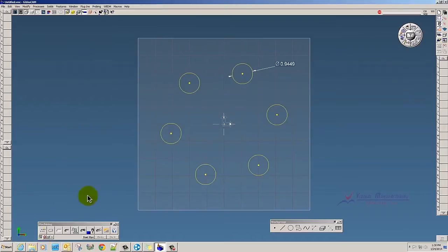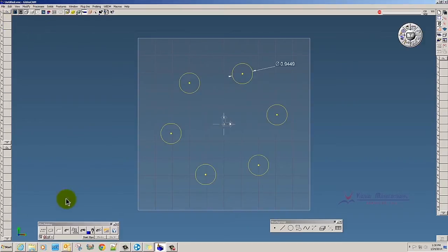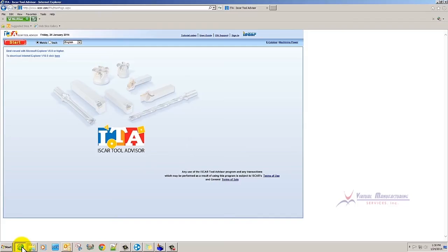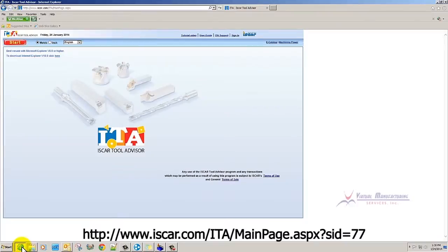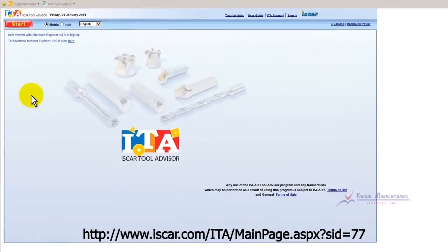First thing I'm going to do is I've got a part here on the screen with six 24-millimeter holes, but I don't have a tool selected for it. So I'm going to go to the ISCAR Tool Advisor website.